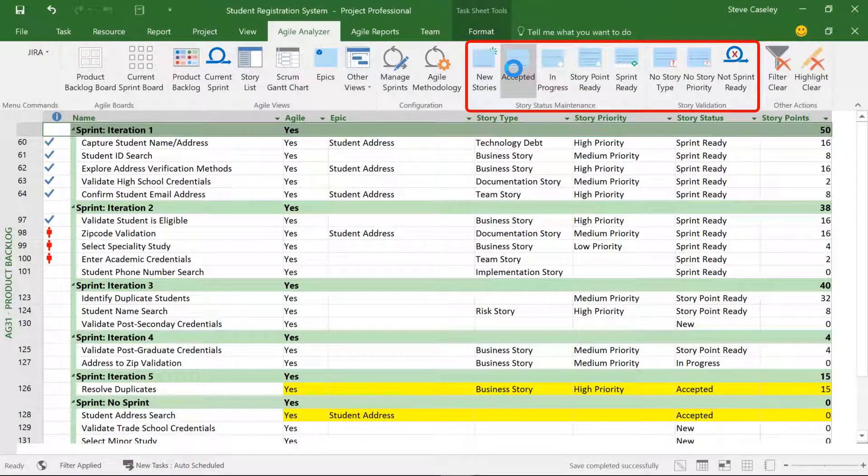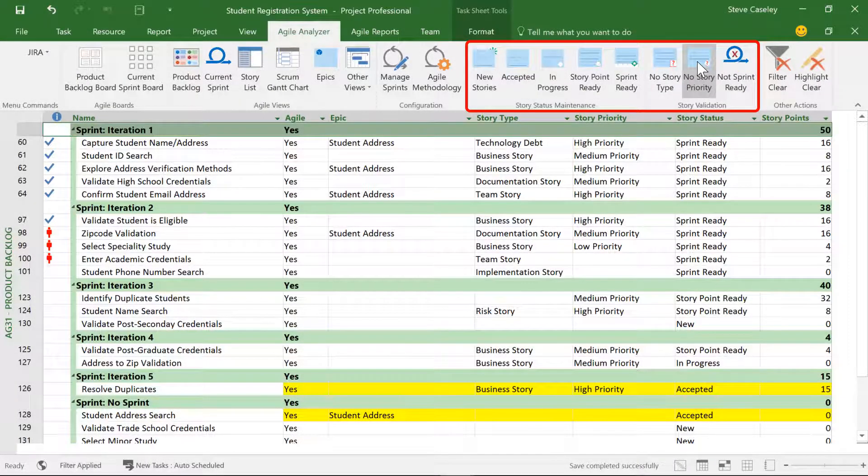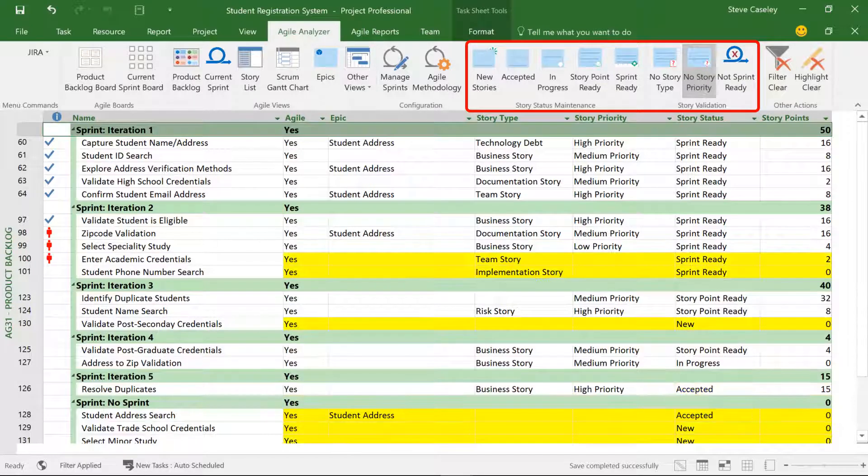The built-in process support allows a Scrum Master or Product Owner to validate the readiness of the stories for the next iteration.